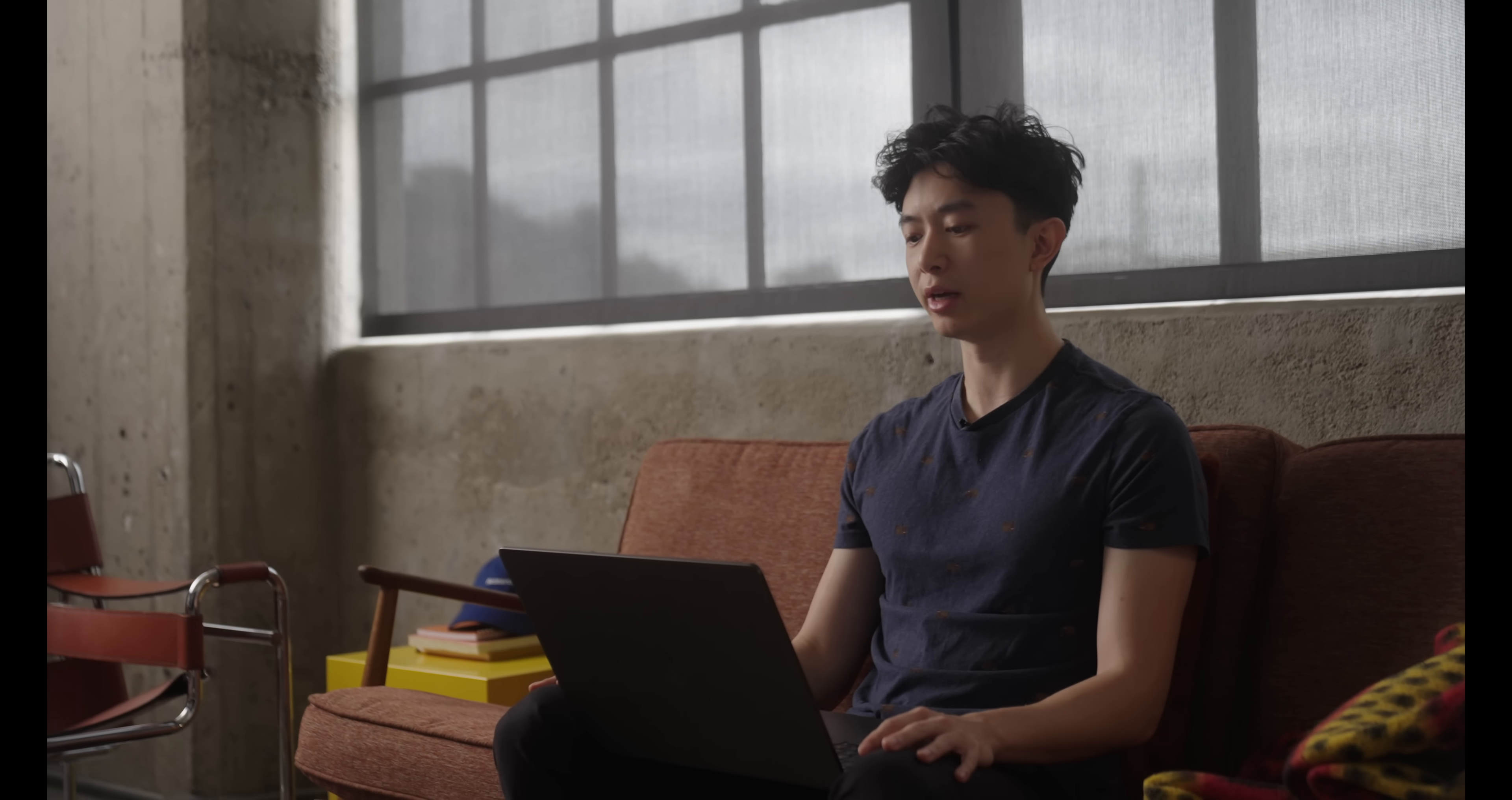And the reason O1 Preview is better at doing prompts like this is when it wants to write a piece of code, it thinks before giving the final answer. So it can use the thinking process to plan out the structure of the code, make sure it fits the constraints. So let's try pasting this in.